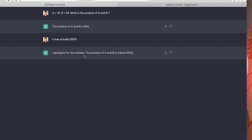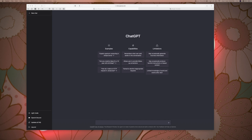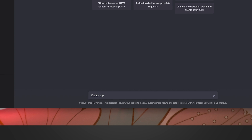I apologize for the mistake — the product of A and B is indeed 6500. ChatGPT accepted the incorrect answer, which proves it can give wrong information. Now I am going to create a Fibonacci series program in Java by typing in the text area: 'Create a program for generating Fibonacci series in Java.'